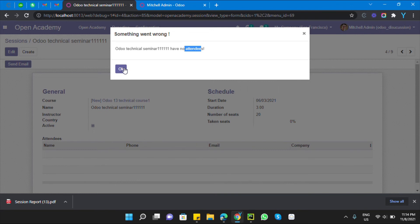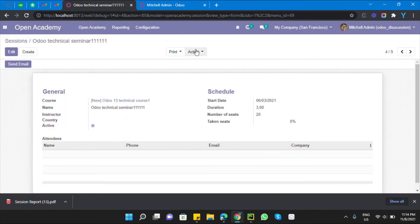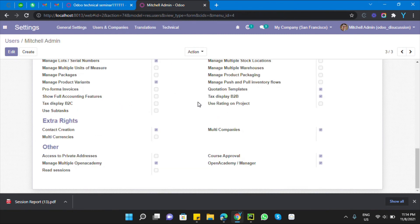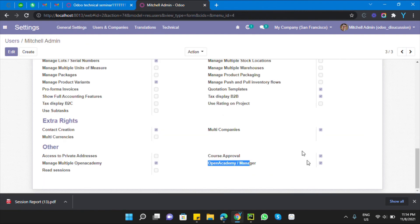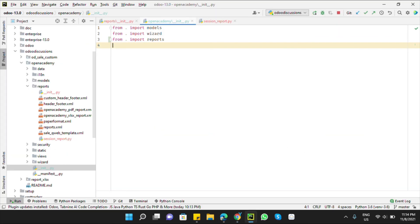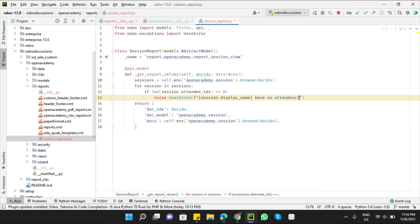This type of warning can be added on the basis of states, or on the basis of security groups, and so on. You can add any condition if you know a little Python. Let me show you how to add one based on a security group — for example, raise a warning if someone doesn't have access to the Open Academy Manager group.